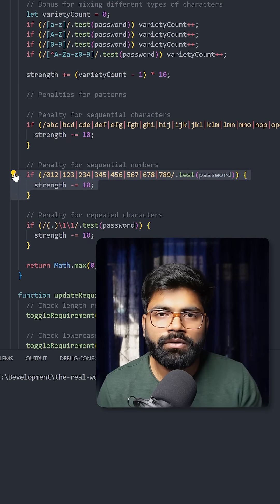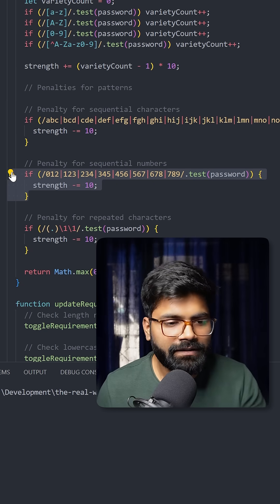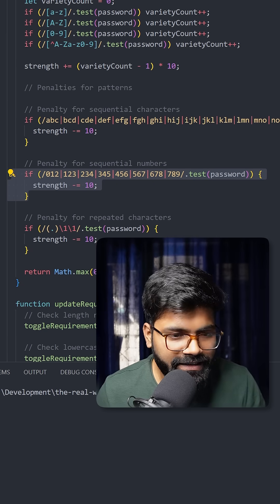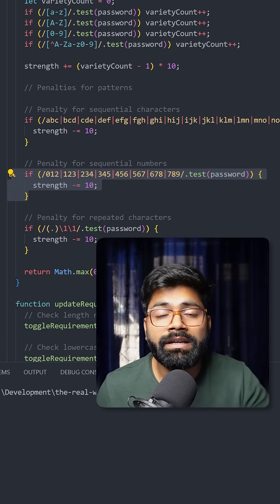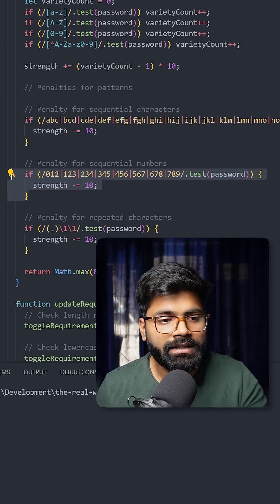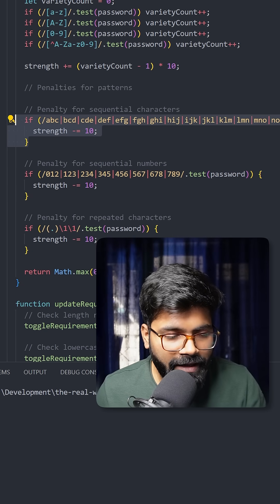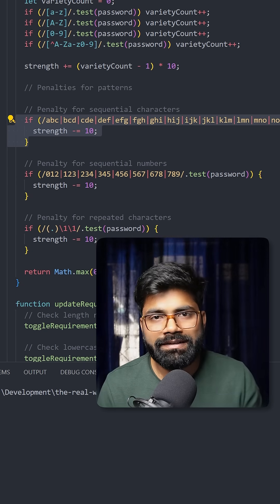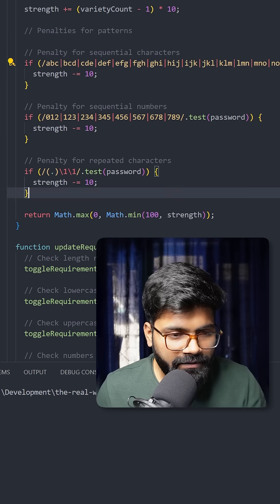The strength will be decreased by 10, and the same applies for alphabets as well. We also have a penalty for repeated characters.